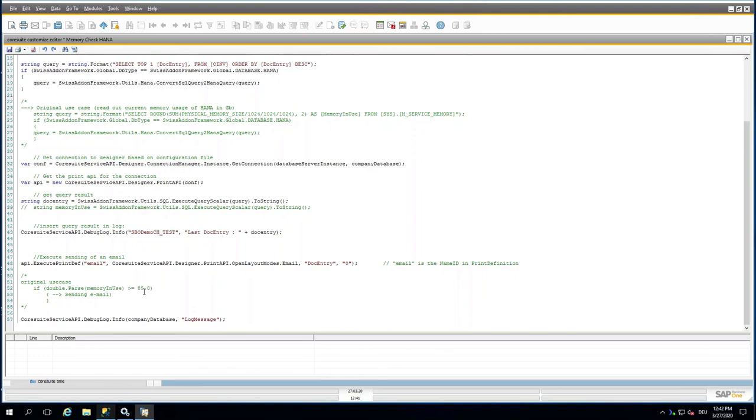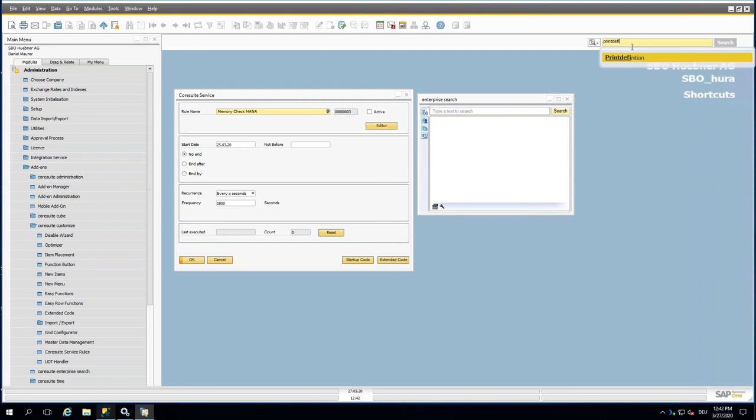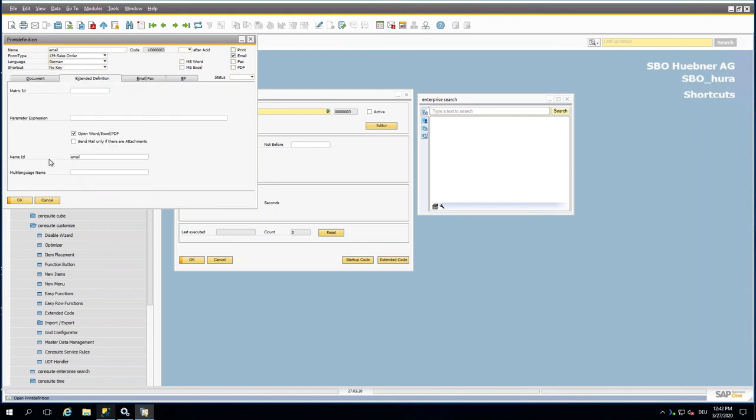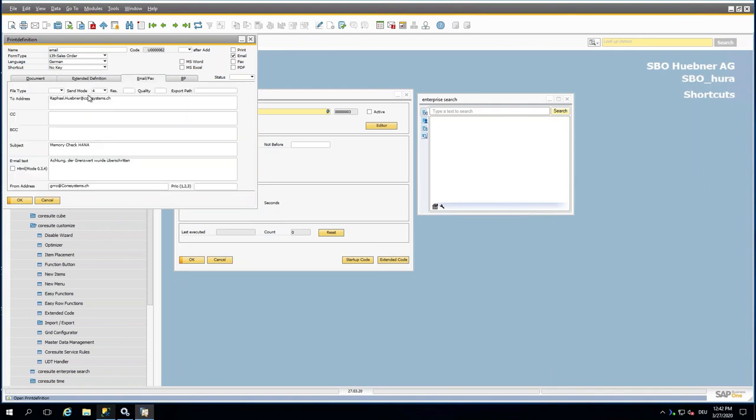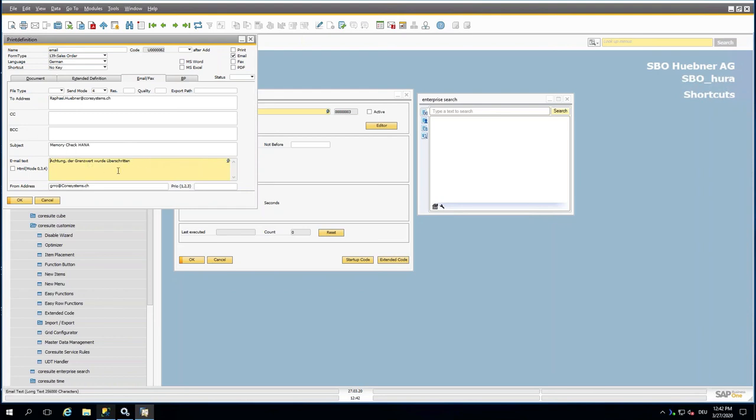The use case is that it's first reading out the memory usage, and here there would be then the result. Then there would be the log, and in the end here we can find the email where it sends out the information in case that the memory in use is higher than 85 percent. Then there would be the email that has been sent to the IT. To do this, maybe I should quickly show here the print definition because there's something important to know for this. There is written 'email' as ID, that's the reason because here the name ID is Email for this. What you should know is also that the send mode needs to be used, the SMTP Direct. Then it would send the email in this case to my email address with the subject Memory Check.